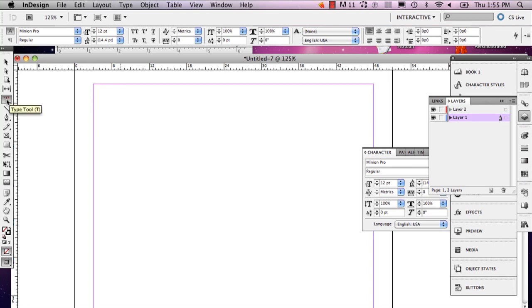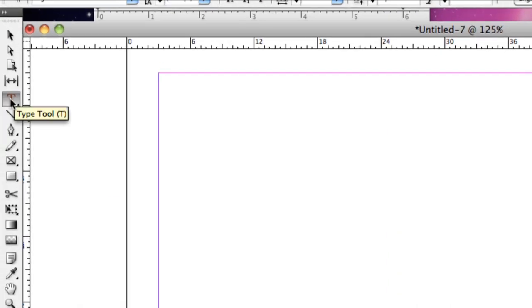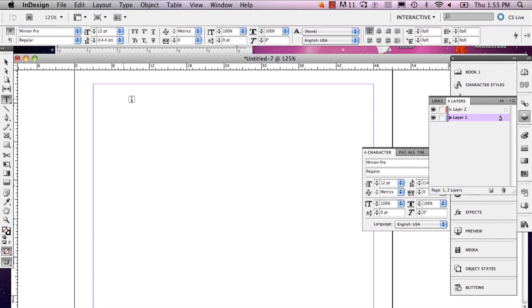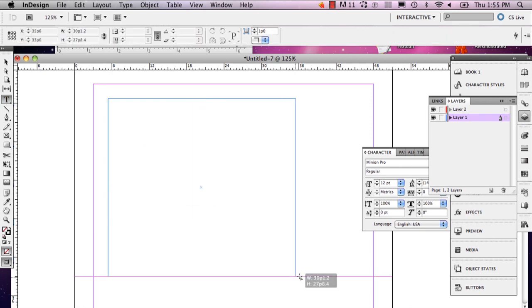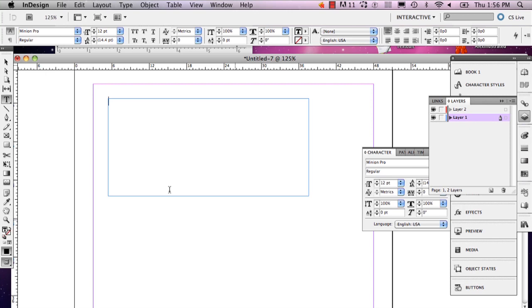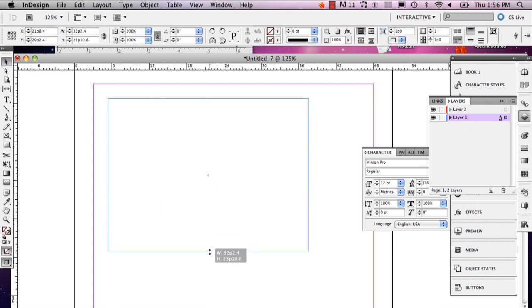The first thing you're going to do is go to your type tool and draw out how big you want your table to be. I want mine to be pretty small, but I'm going to leave a little bit of extra room — you can always adjust the size like so.